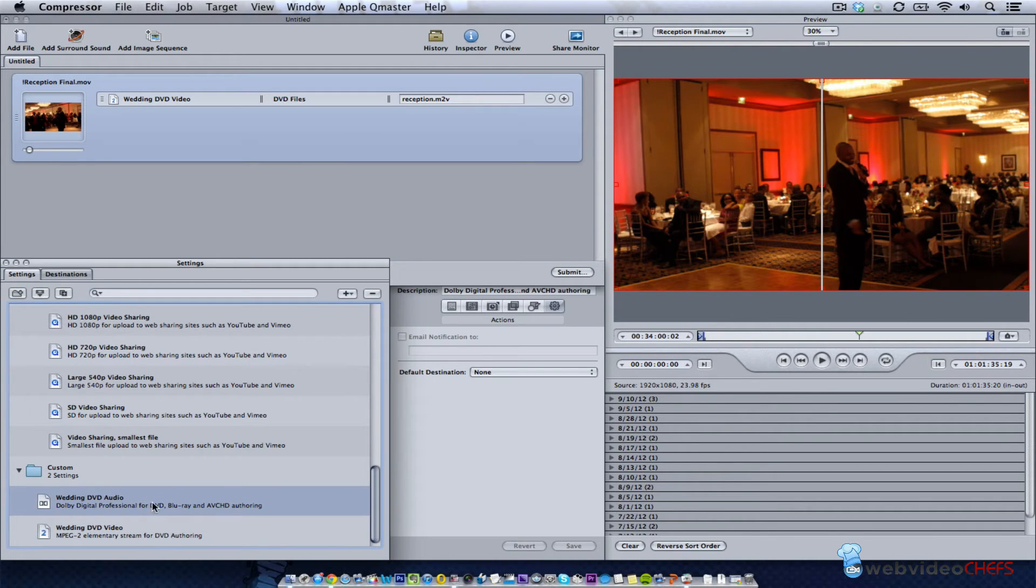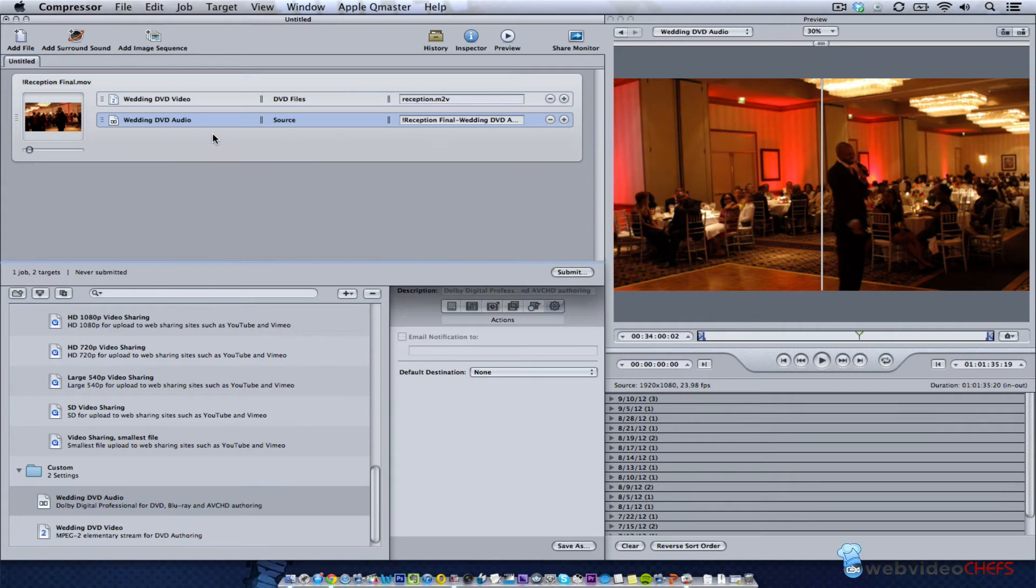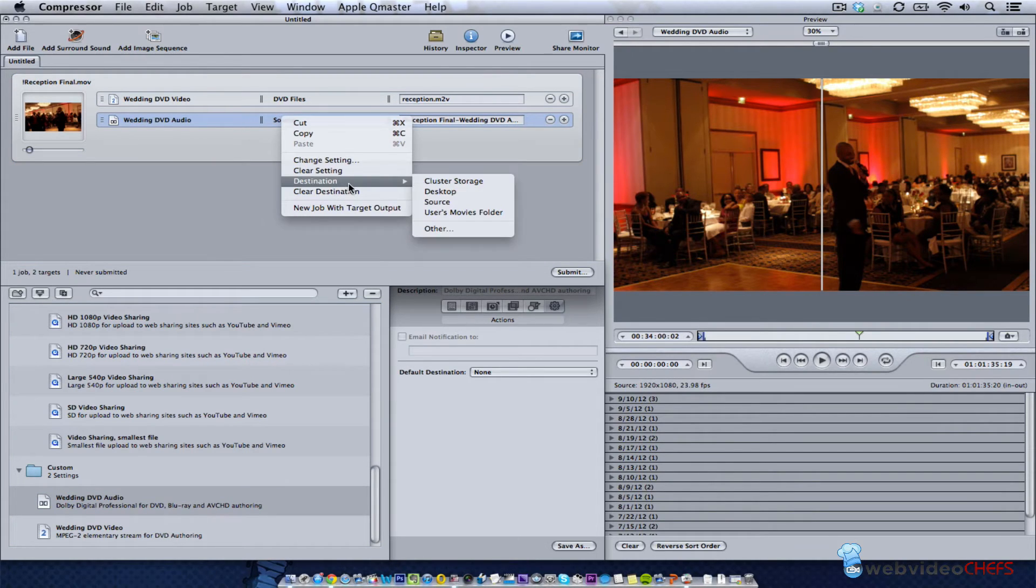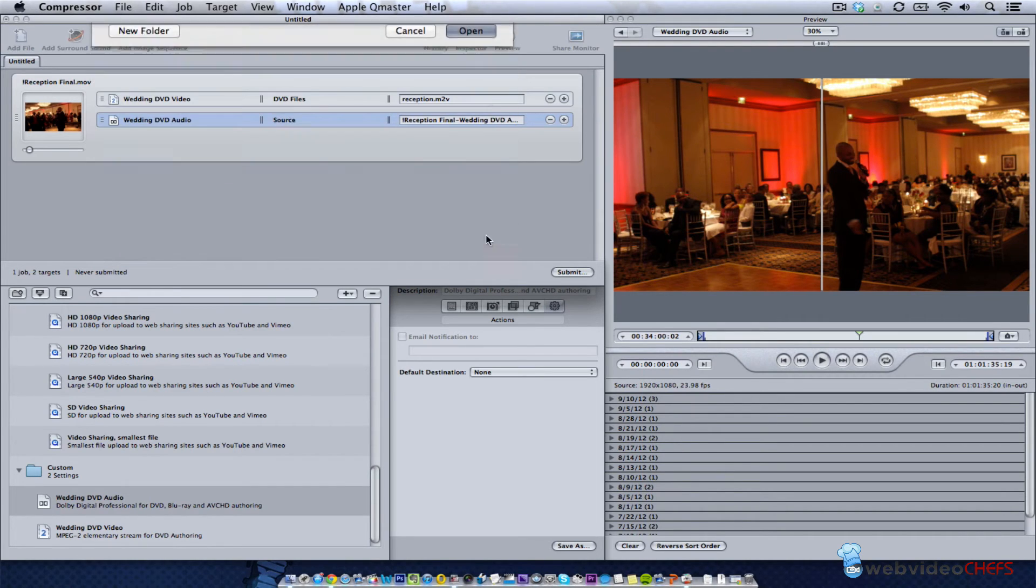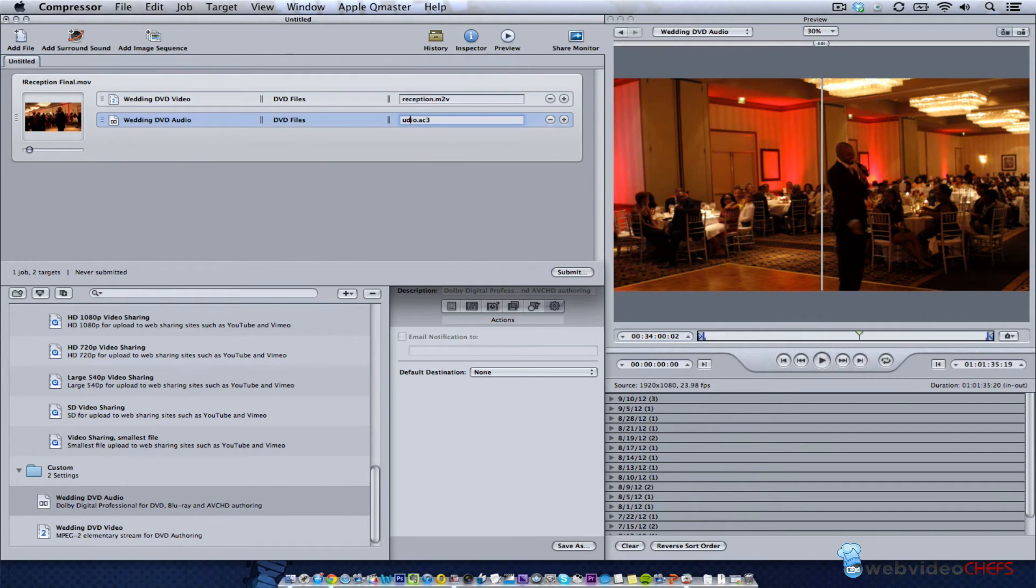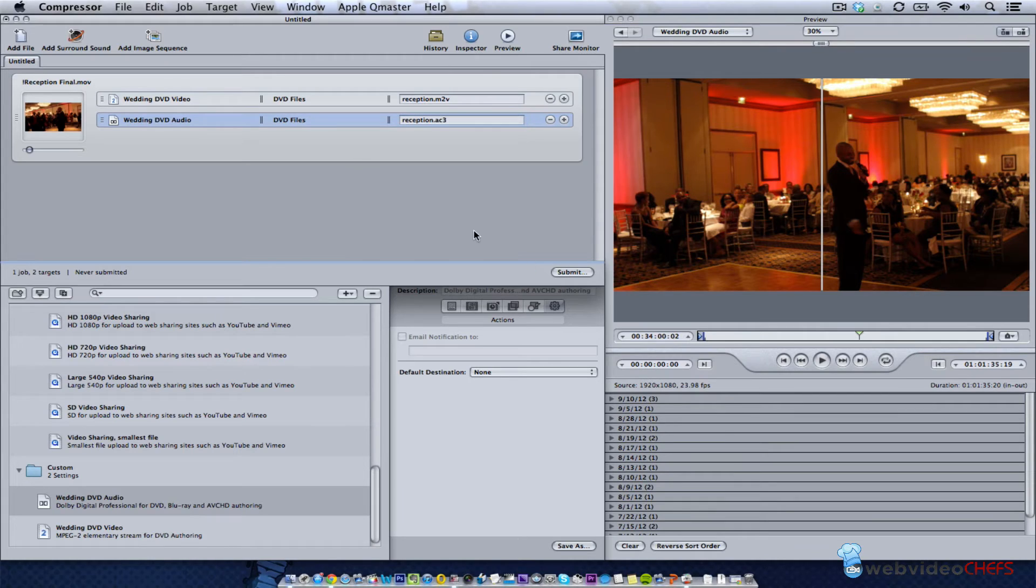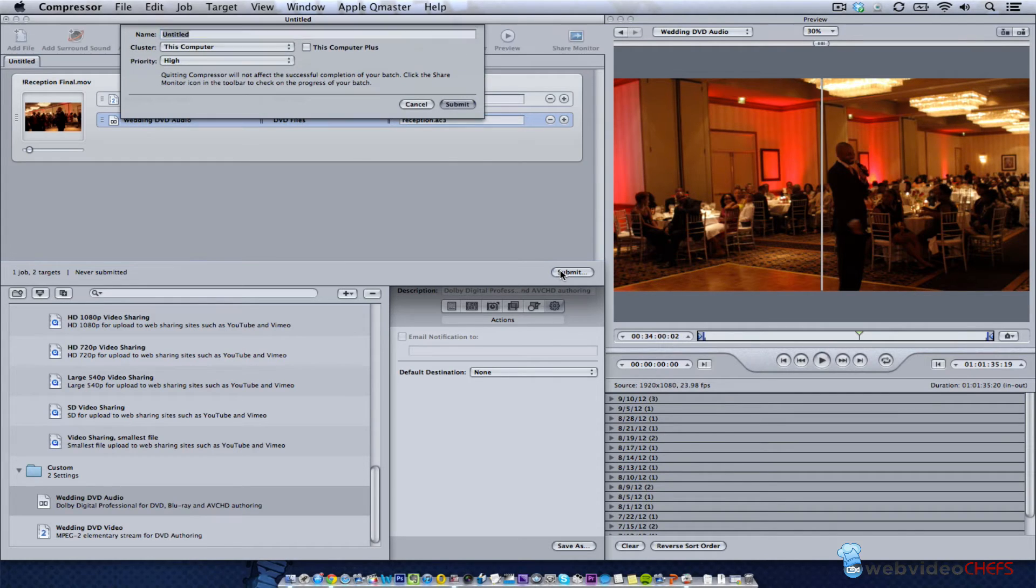The wedding Dolby digital - I'm just going to do the same thing, right-click on that and hit other, then it goes to my DVD files. That is an AC3 file that I'm going to use. I'll call it reception and hit enter.